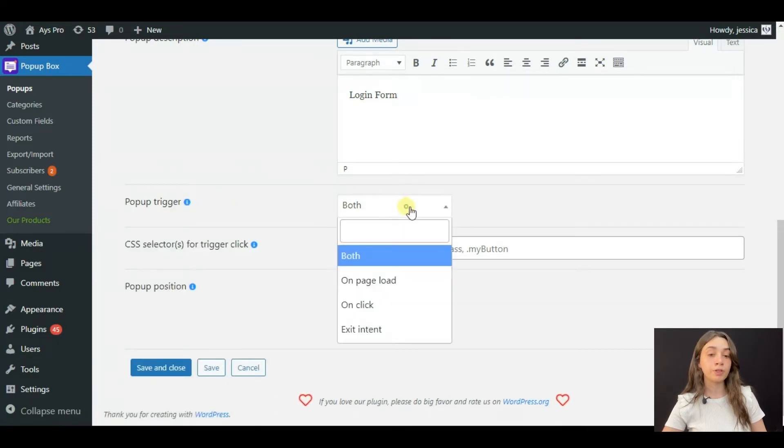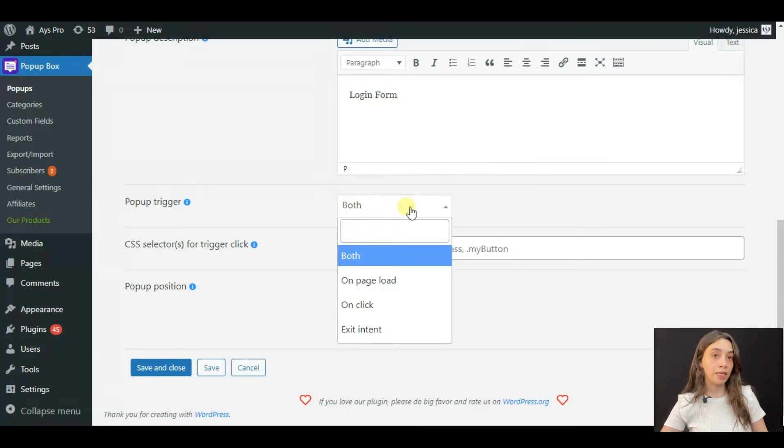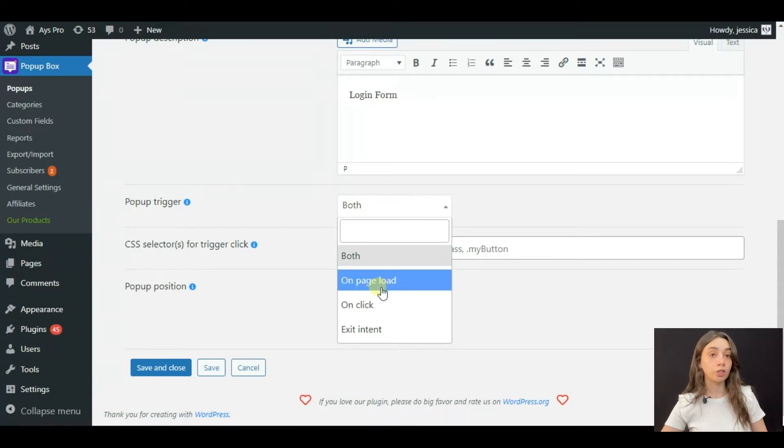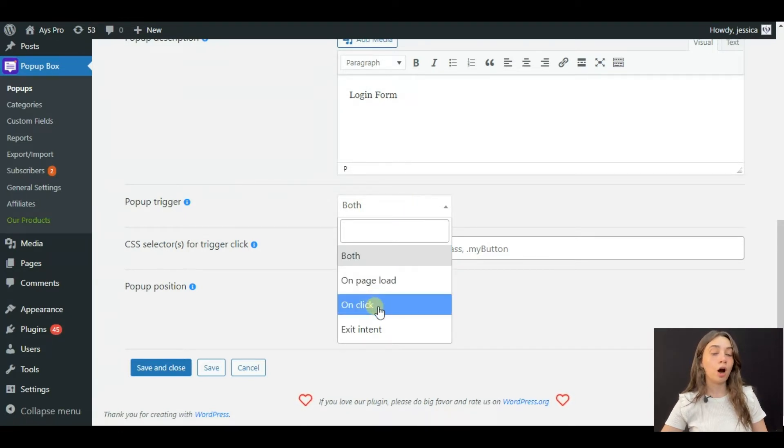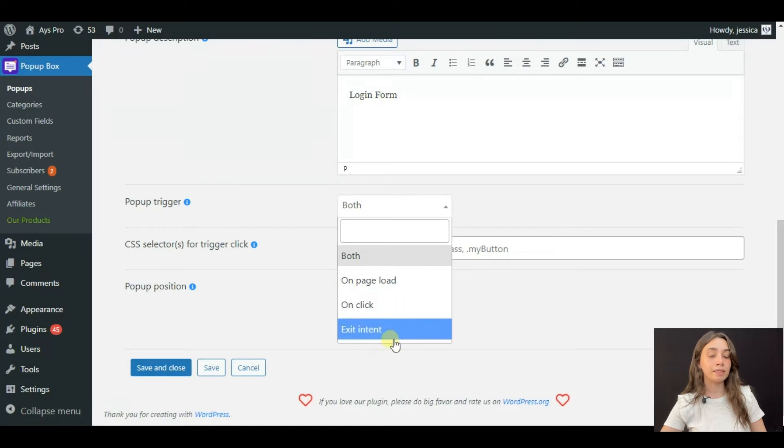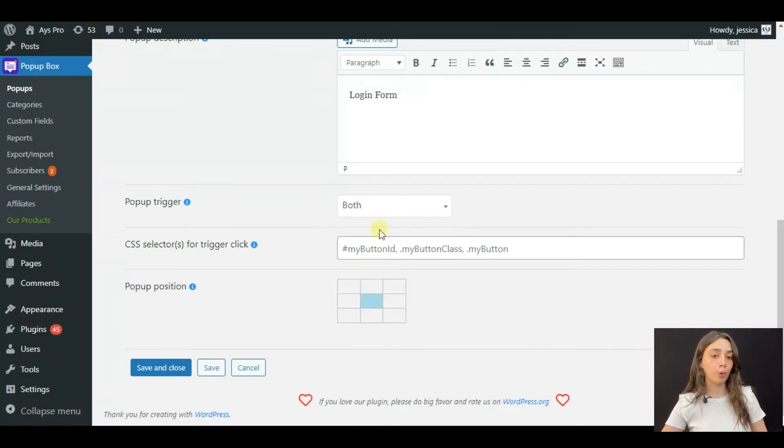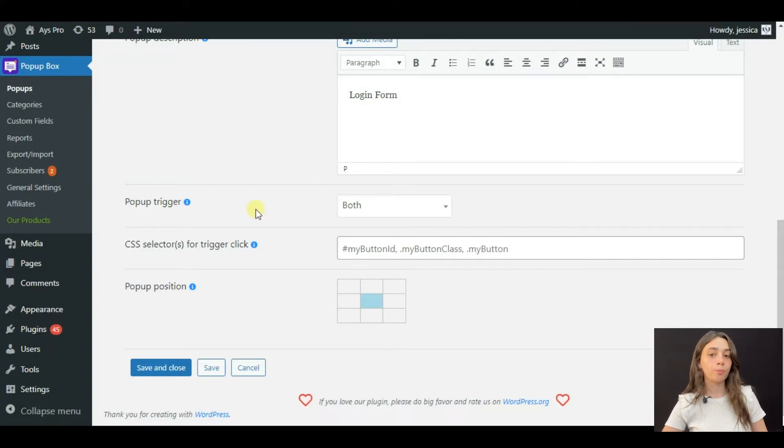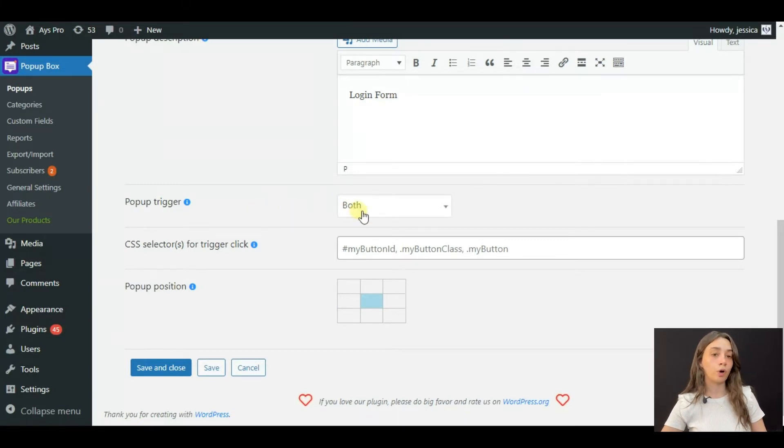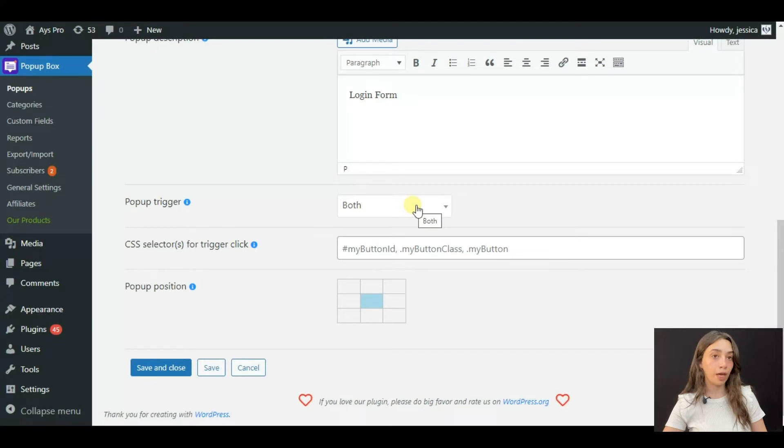For pop-up triggers, Popup Box offers three main types which are on page load, on click pop-ups and exit intent pop-ups. However, you can also choose both and display your pop-up both on click or on button click or on page load.